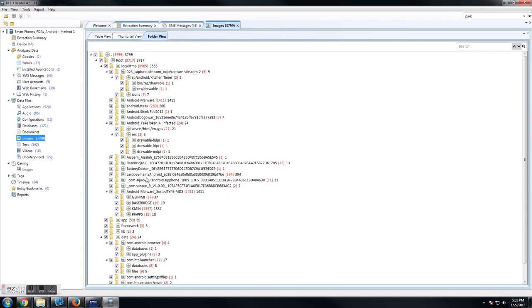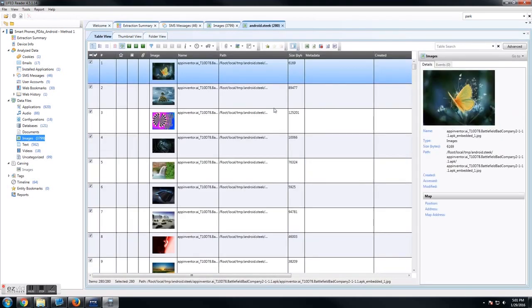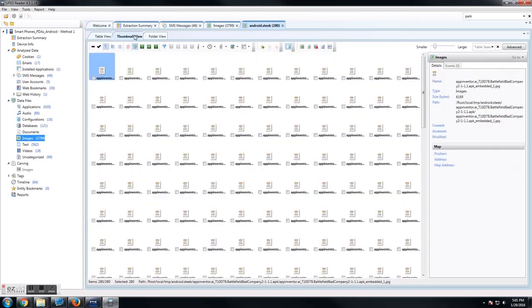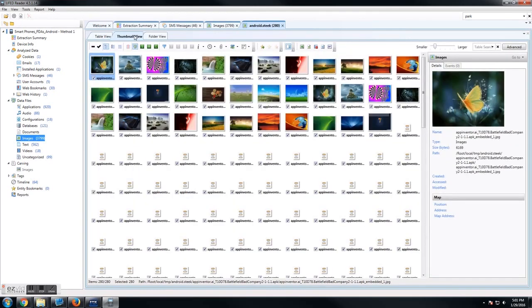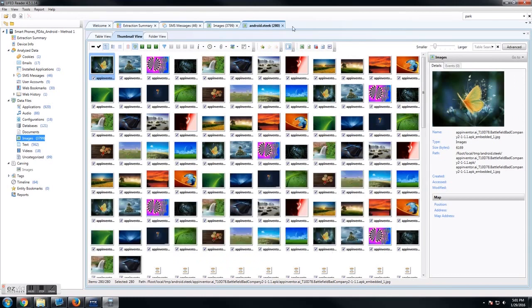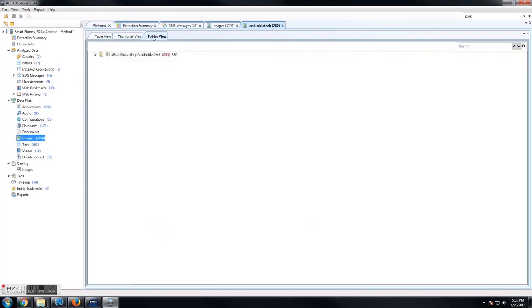For instance, if we want to look at only the pictures that are in this Android Steak folder, you click the little arrow next to it. Now we have a new tab that will open where we look at only the pictures that were in that folder. We can look at it in thumbnail view, the detailed table view, or even in the folder view and confirm that we've only got this one folder.